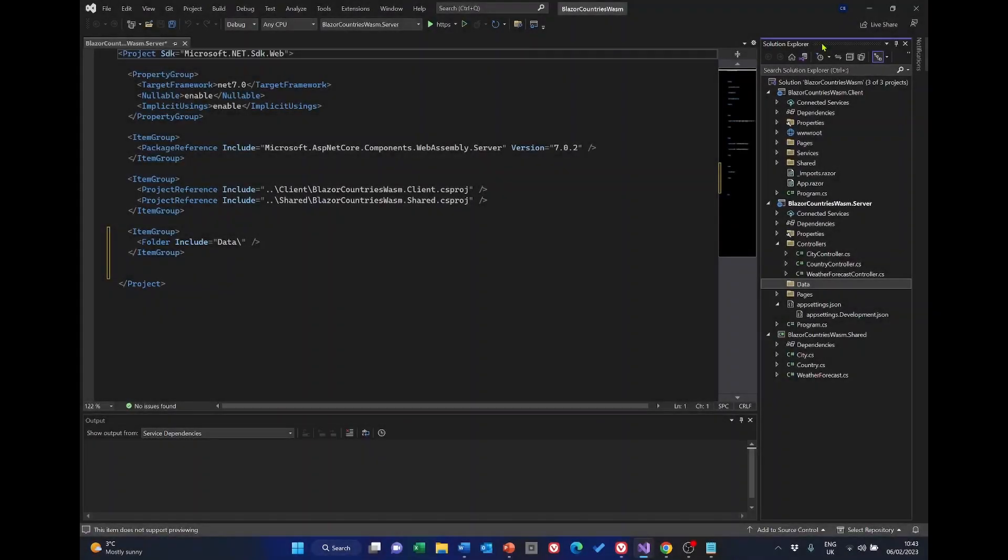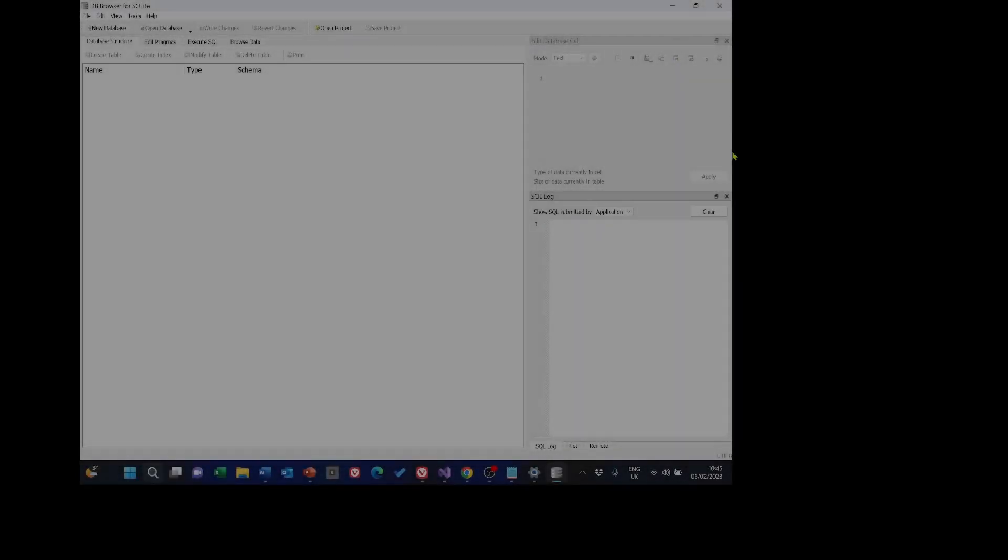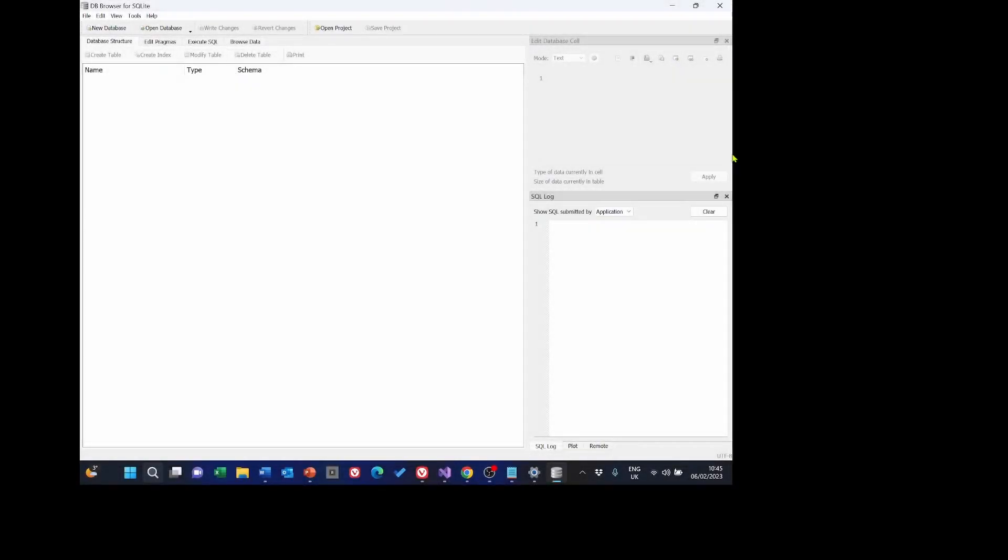Now we need to open DB Browser. DB Browser is in quite small font so I'm going to change my screen resolution. I'll do that and then I'll have DB Browser open. I've opened DB Browser and maximized it so hopefully you'll be able to see what I'm doing.